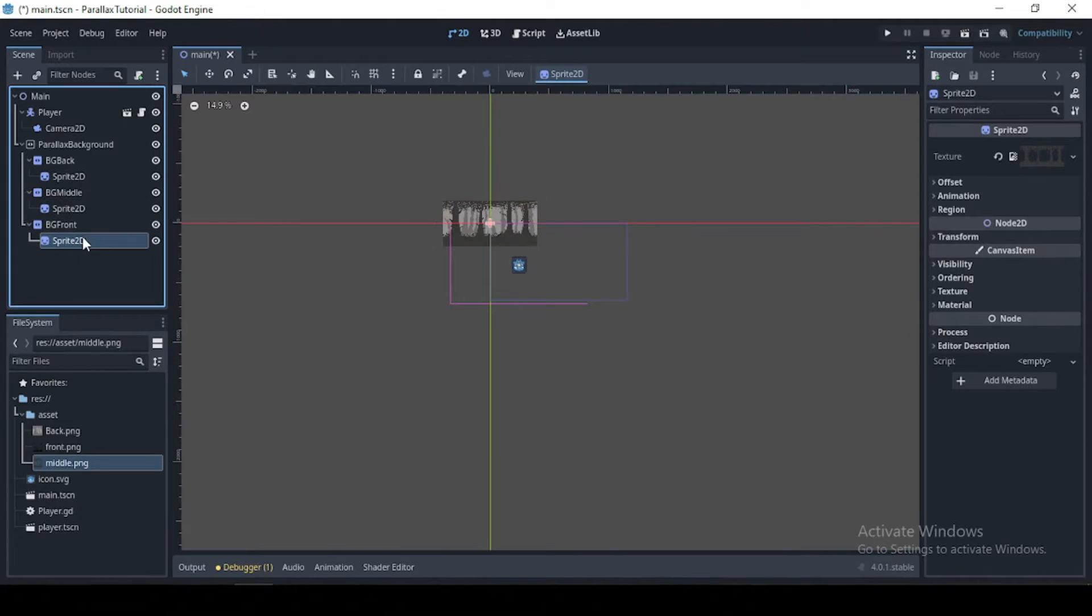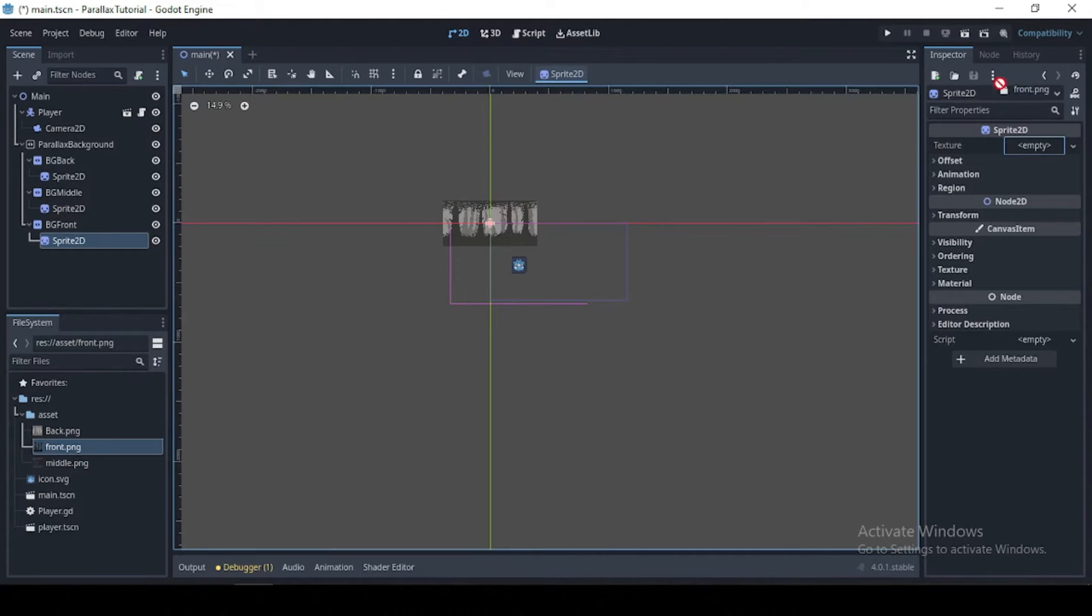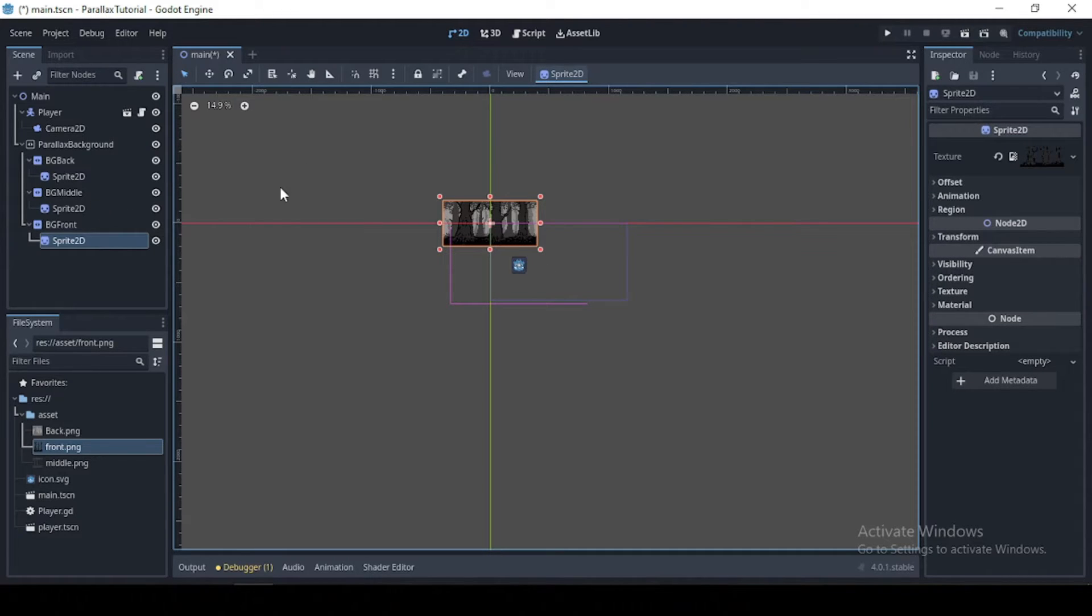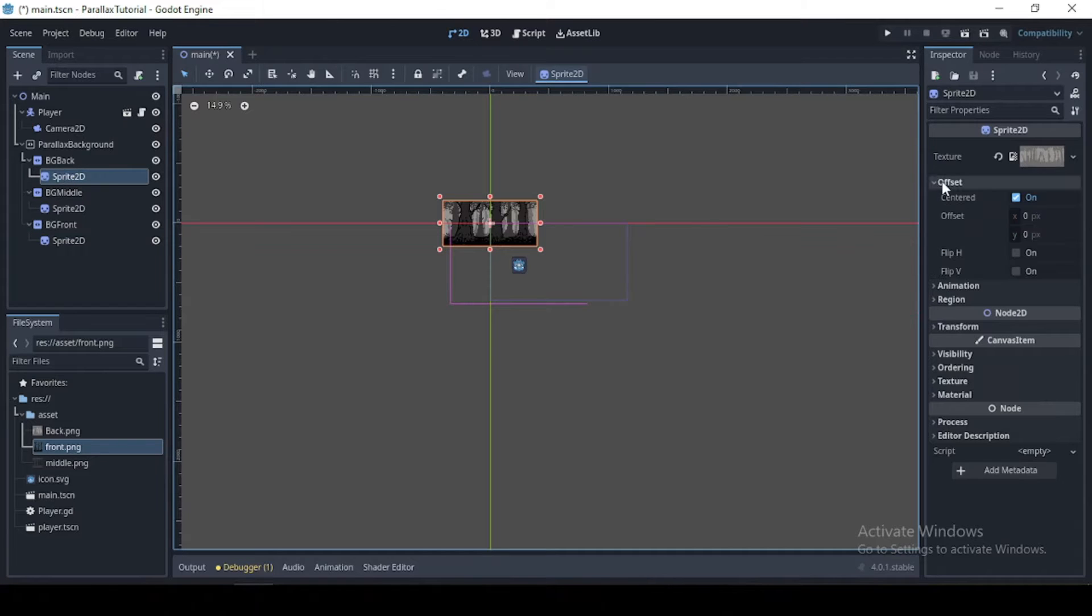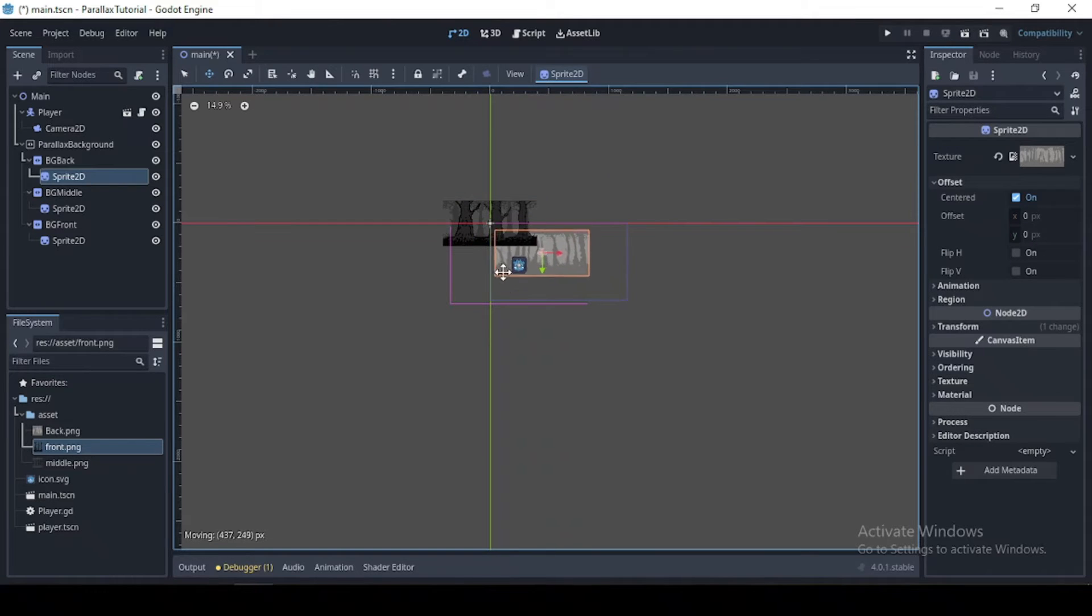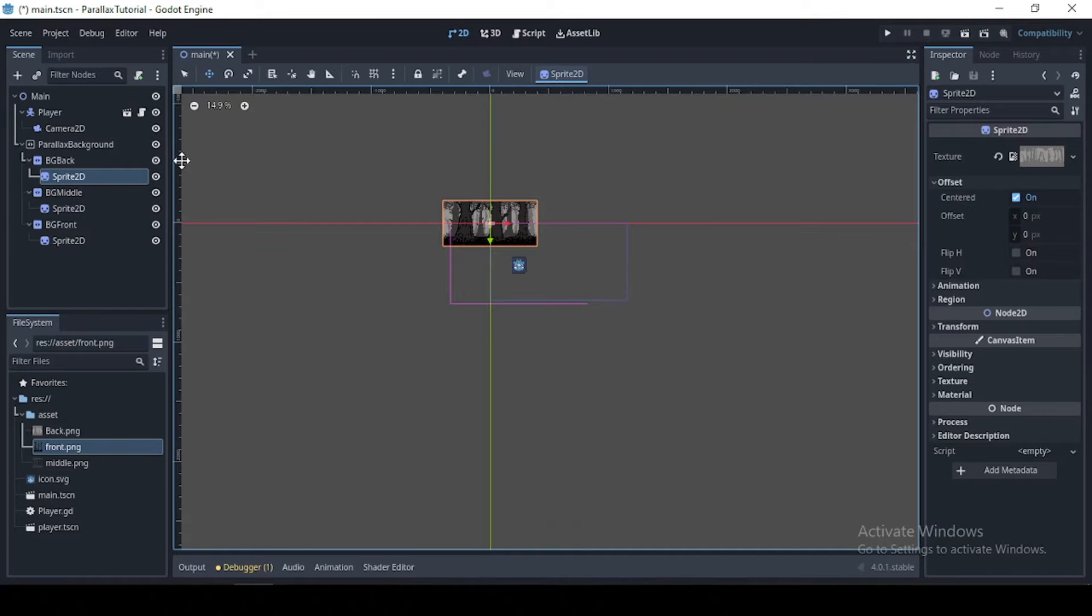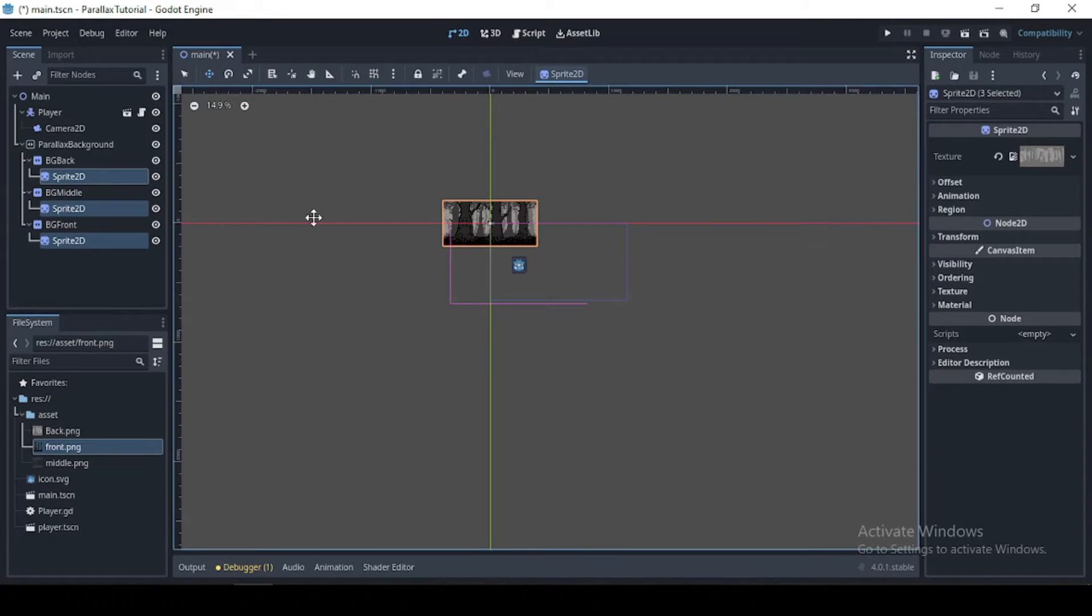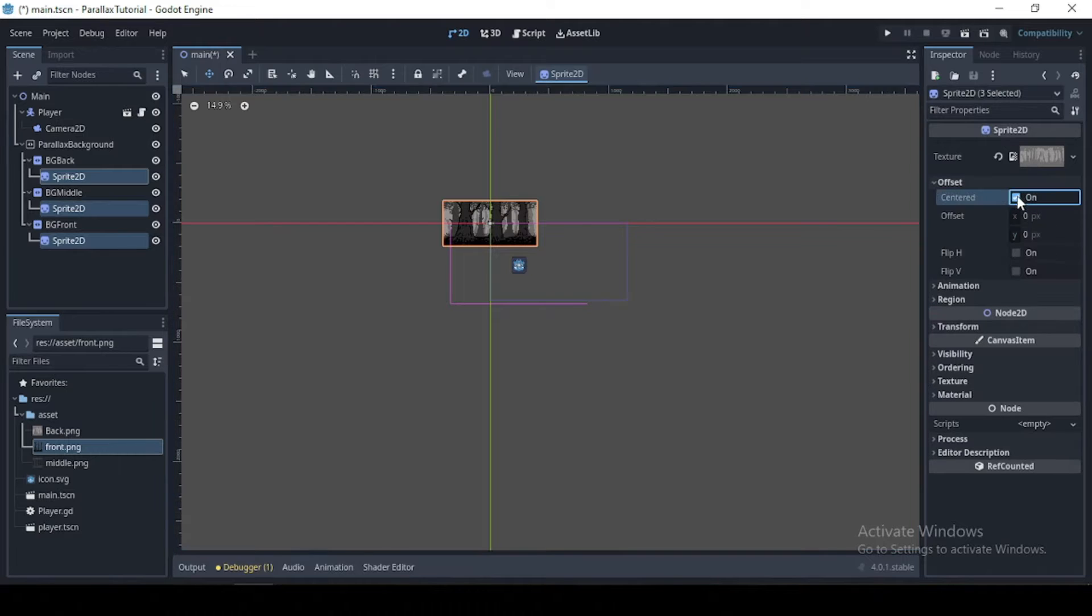Okay, now what you want to do is toggle off center. I don't think I want to drag and reposition the image, so you can just highlight everything and just toggle off center.